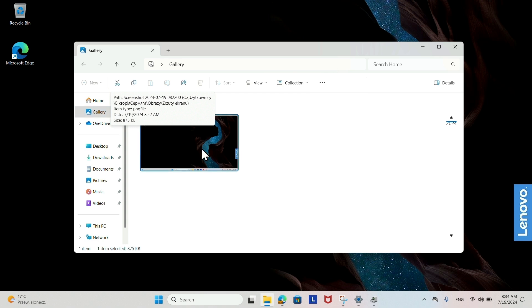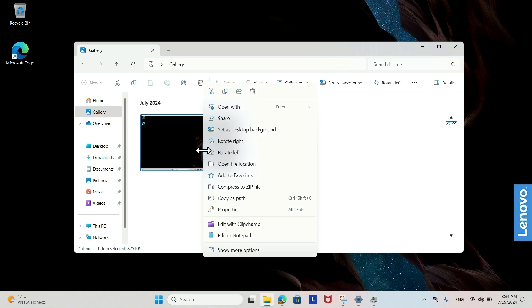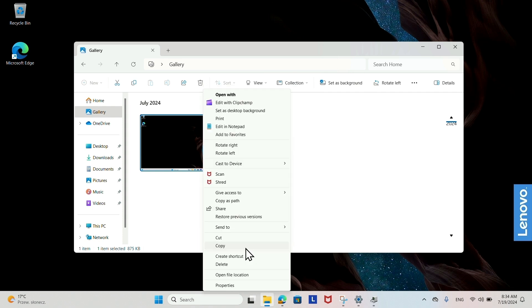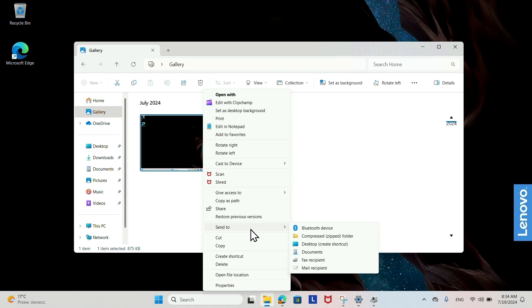Right-click the file or folder. Select Show more options. Choose Send to, then Desktop.